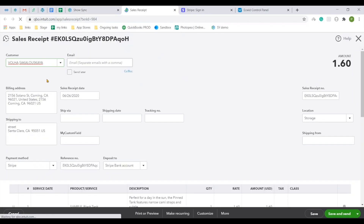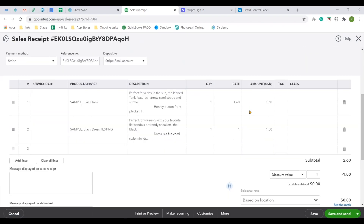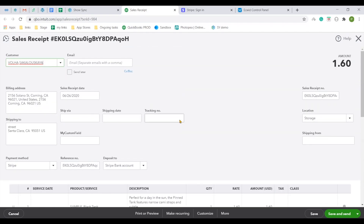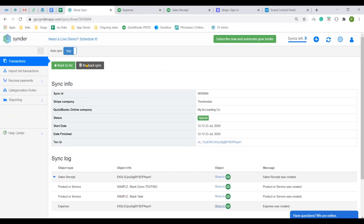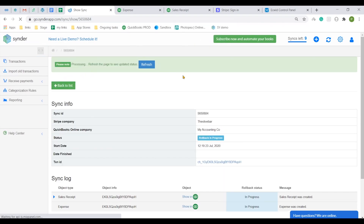Check the results in QuickBooks and see that the customer name, items and all other details available were transferred over to your QuickBooks. Open an expense to see the Stripe processing fee accounted for. If something looks incorrect to you, you can always use the rollback option to delete all of the created objects from your QuickBooks.